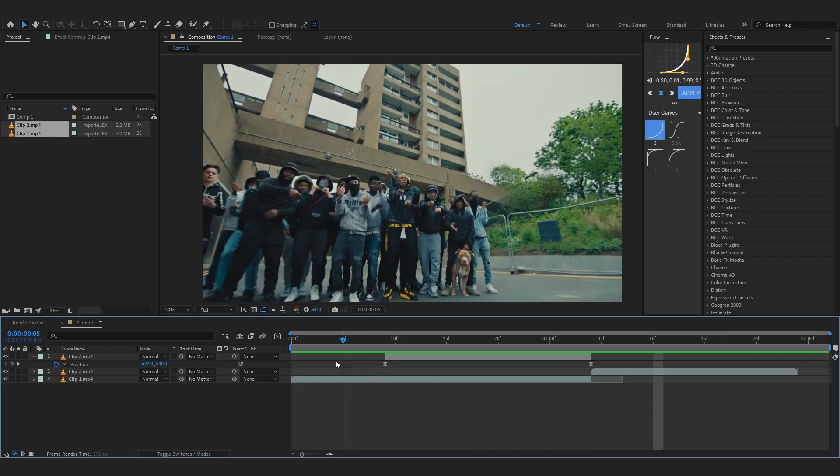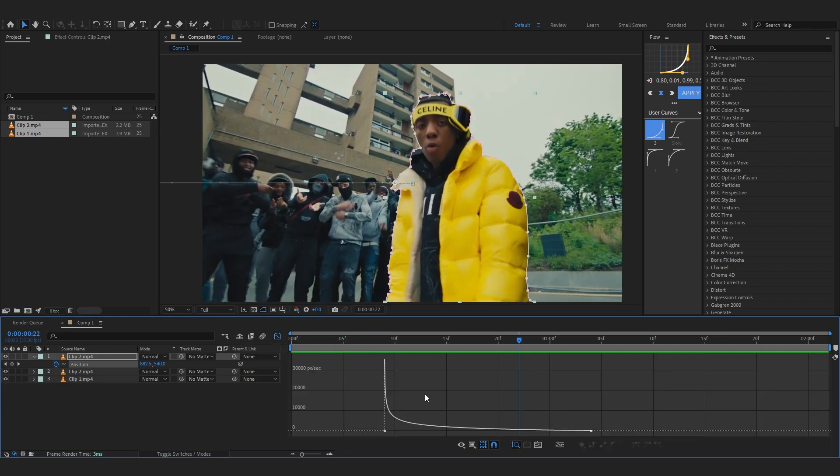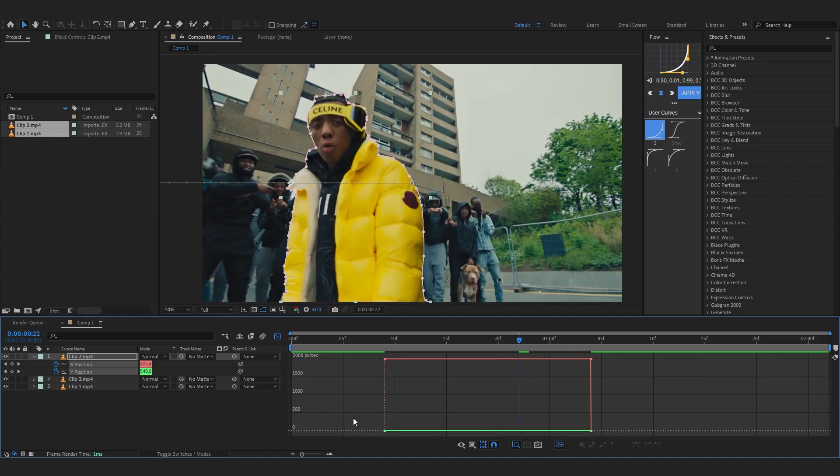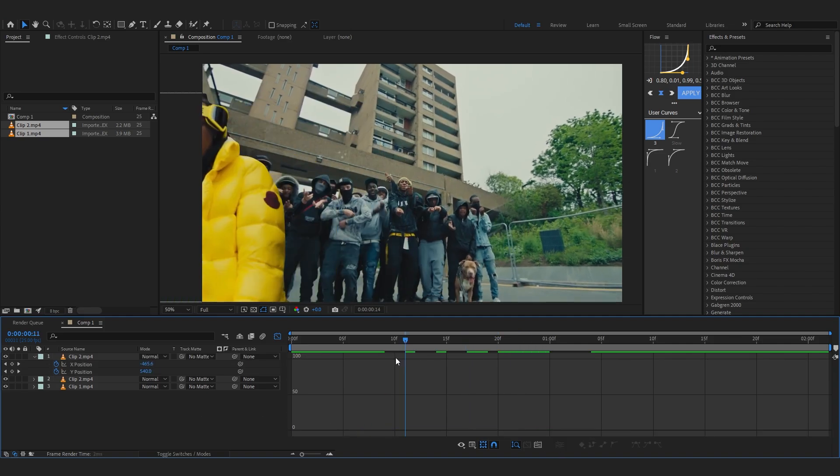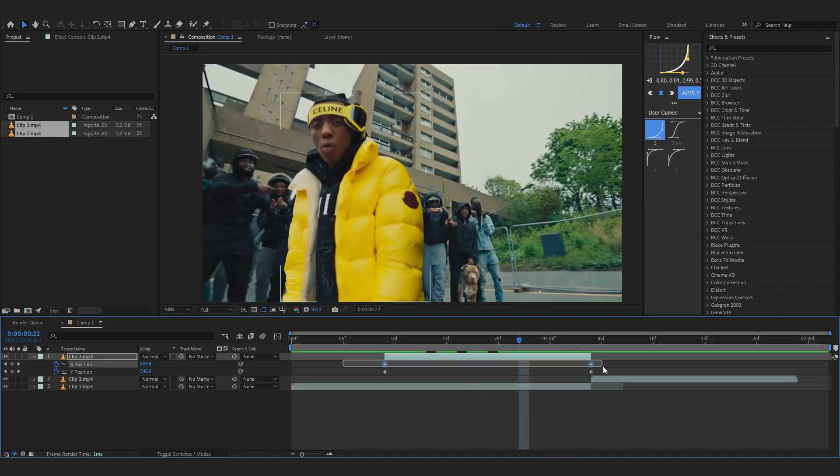...here you can see separate dimension, just click that and it will separate your dimension. So let's just go out and easy ease these and go into graph again. And selecting my X position, we're gonna just pop into...